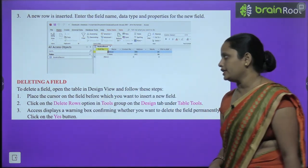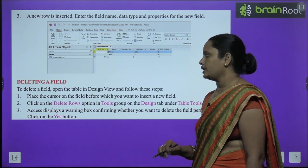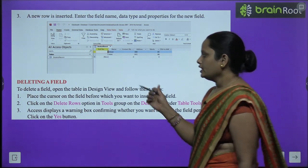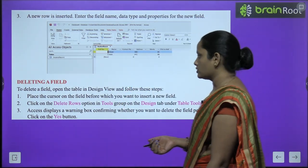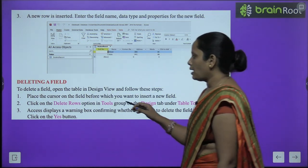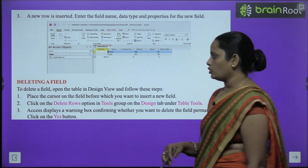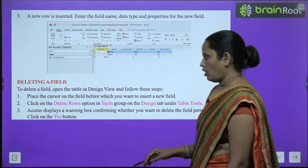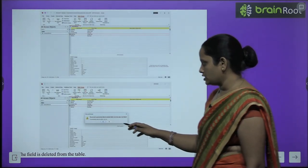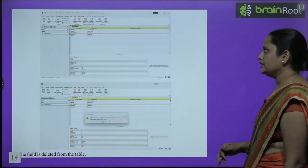To delete a field, open the table in Design View, place the cursor on the field you want to delete, and click Delete Row in the Design tab under Table Tools. A warning box will appear asking if you want to delete. Click Yes, and the field will be deleted from the table.